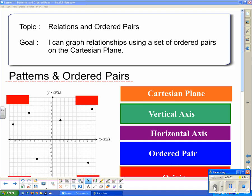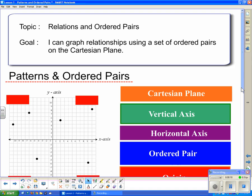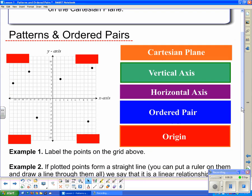In this lesson, we're going to talk about relations and ordered pairs. The goal is that at the end of this lesson, you will be able to say: I can graph relationships using a set of ordered pairs on the Cartesian plane. The title is Patterns and Ordered Pairs, and before we start, we need to get some of the terminology out of the way.